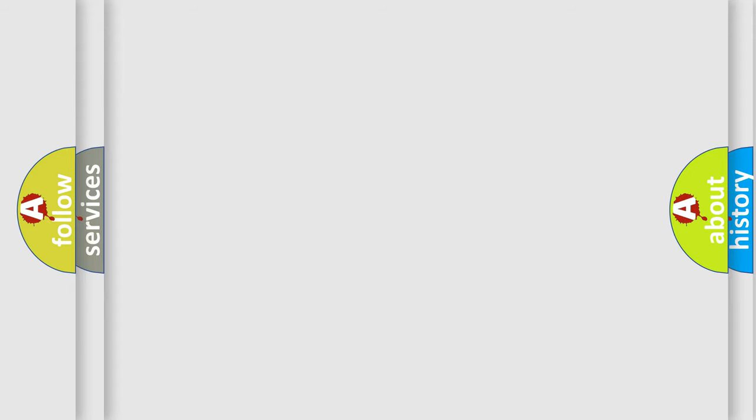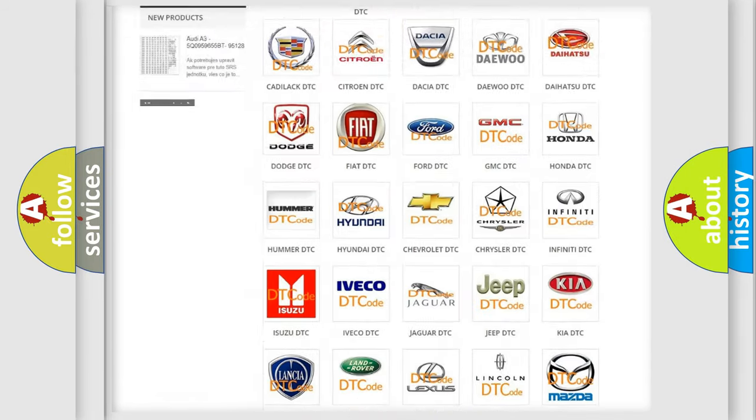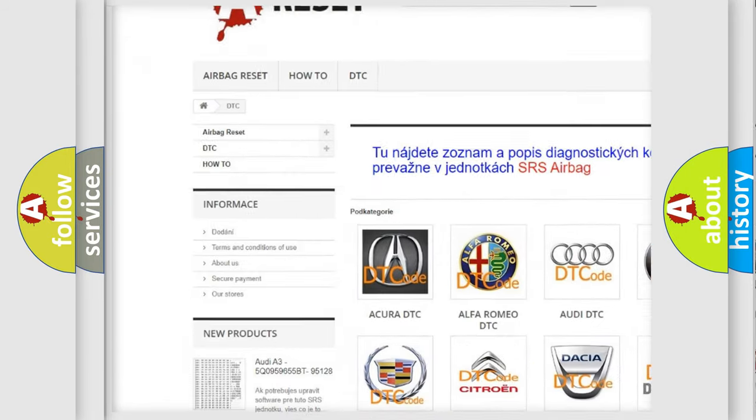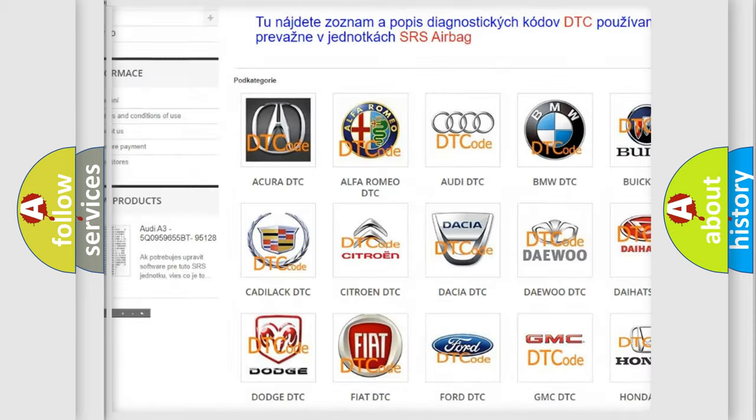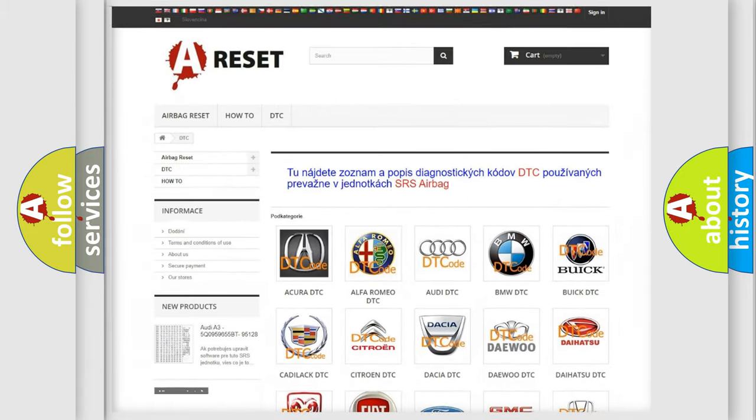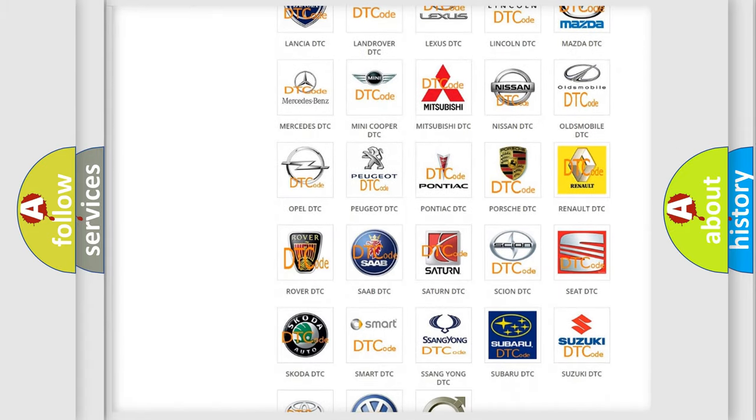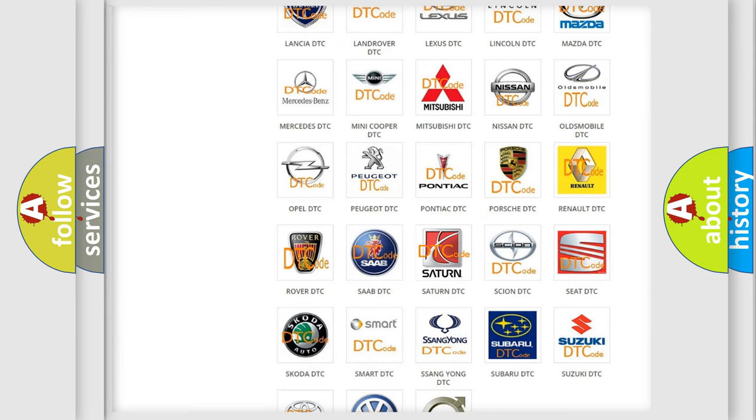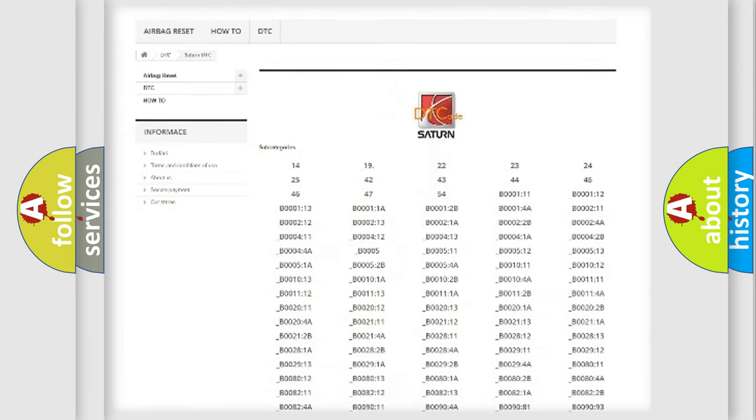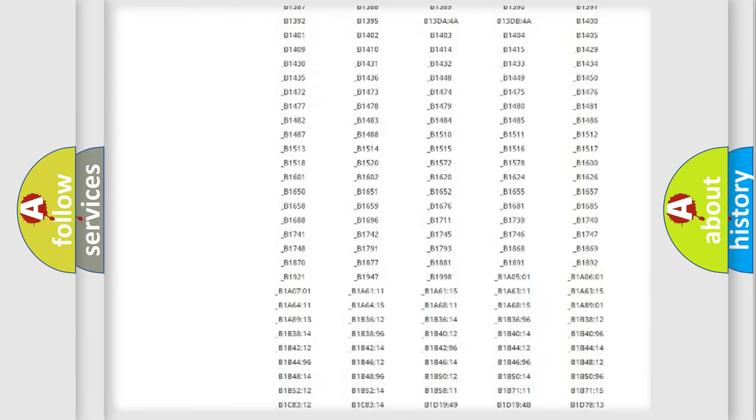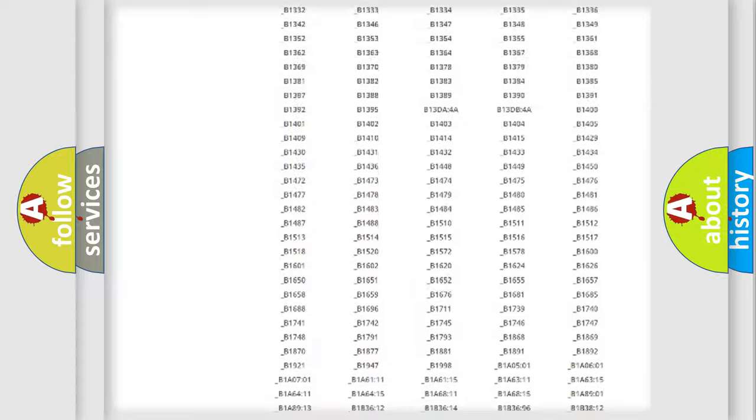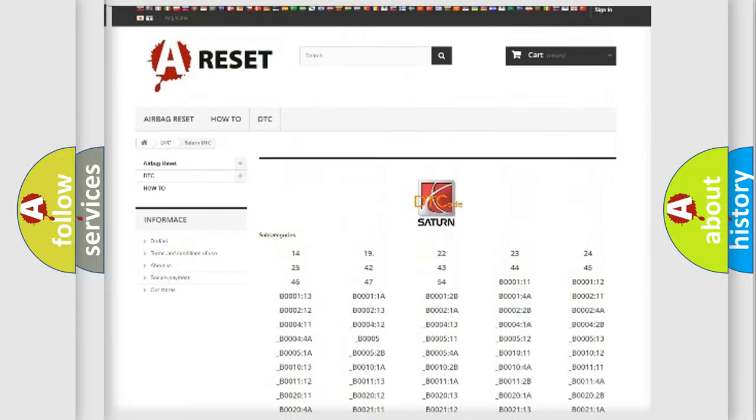Our website airbagreset.sk produces useful videos for you. You do not have to go through the OBD2 protocol anymore to know how to troubleshoot any car breakdown. You will find all the diagnostic codes that can be diagnosed in Saturn vehicles.